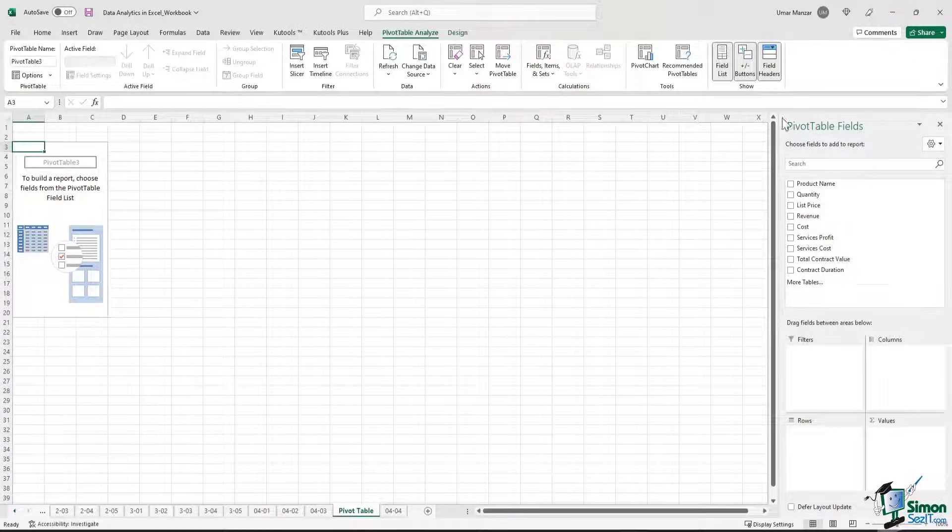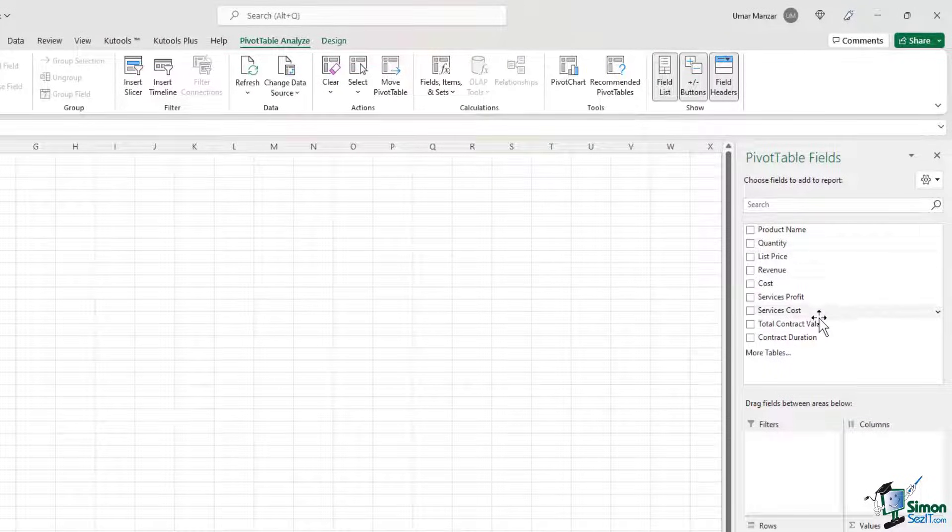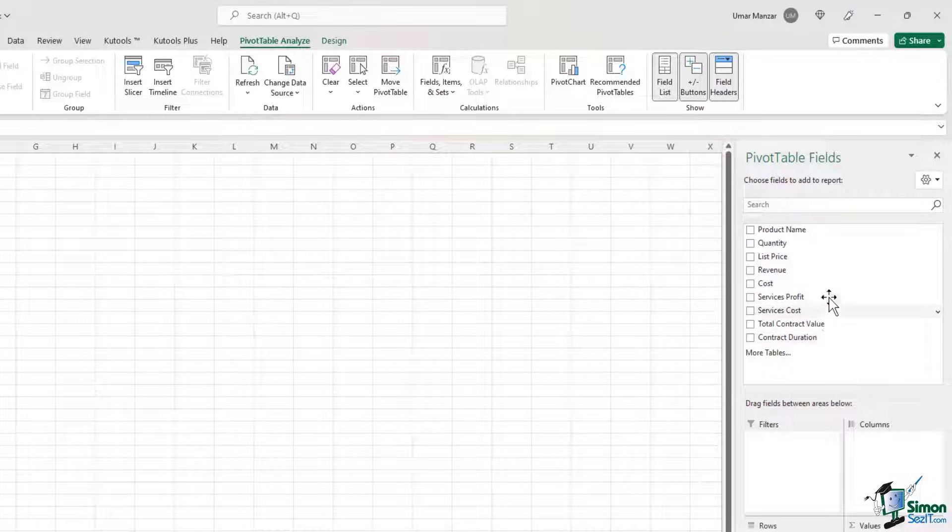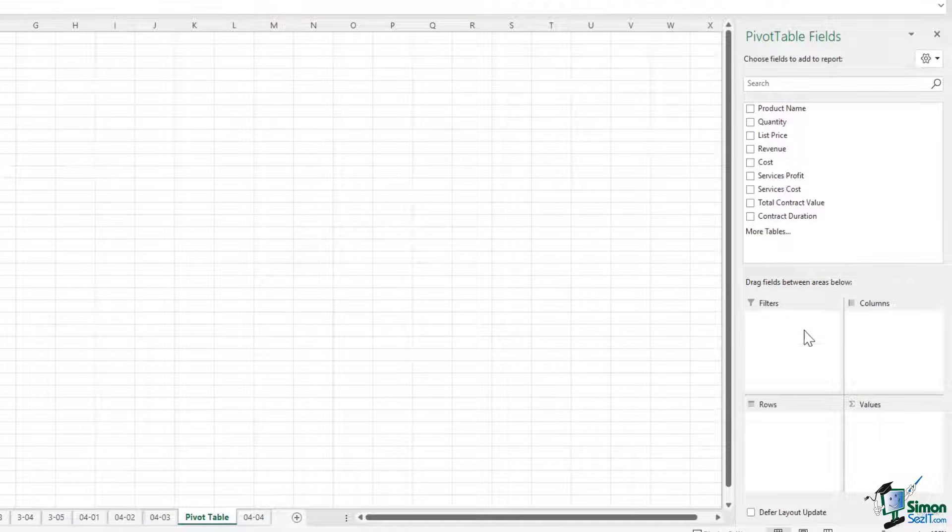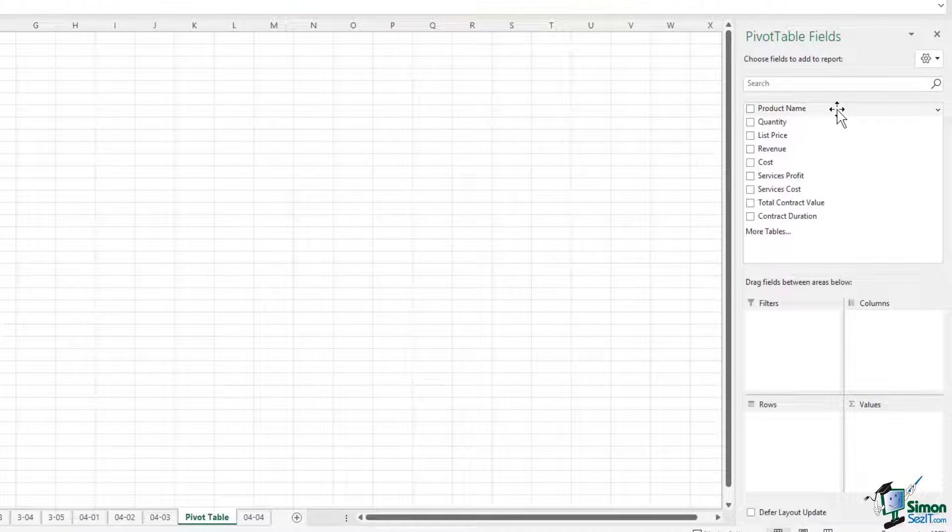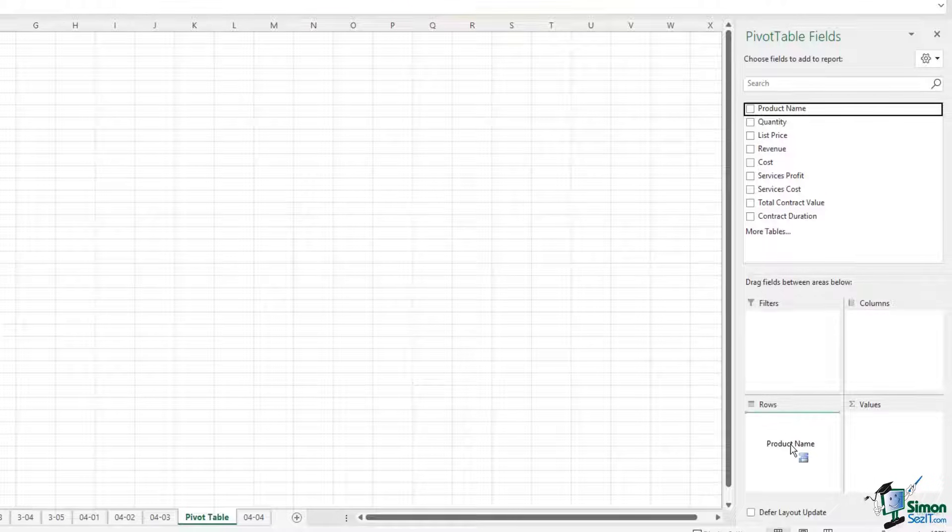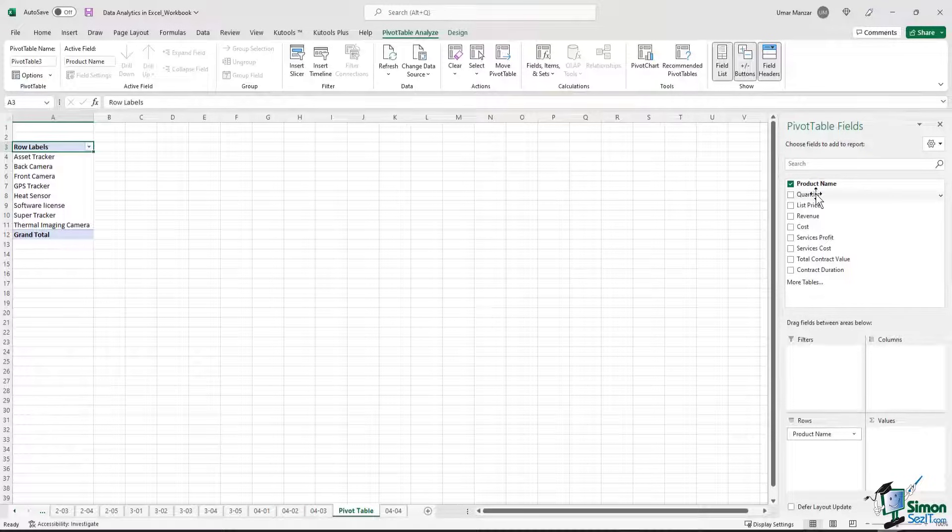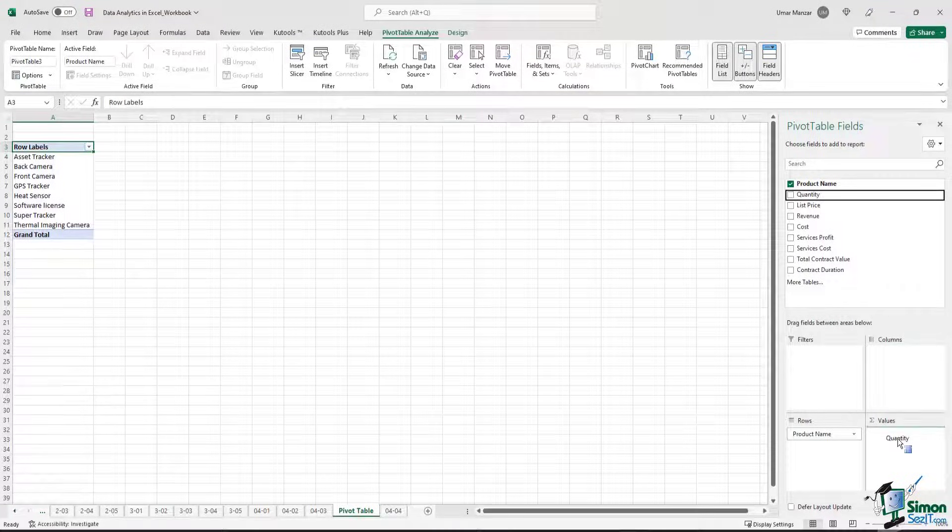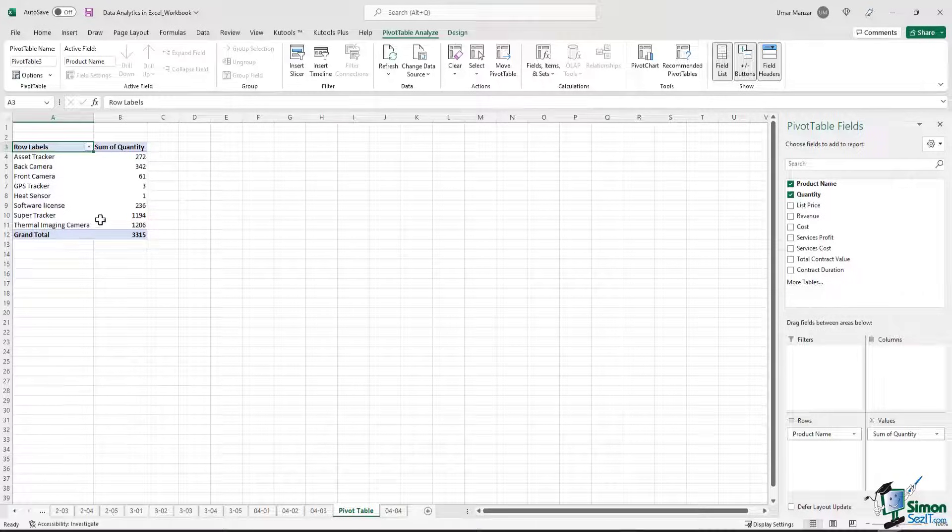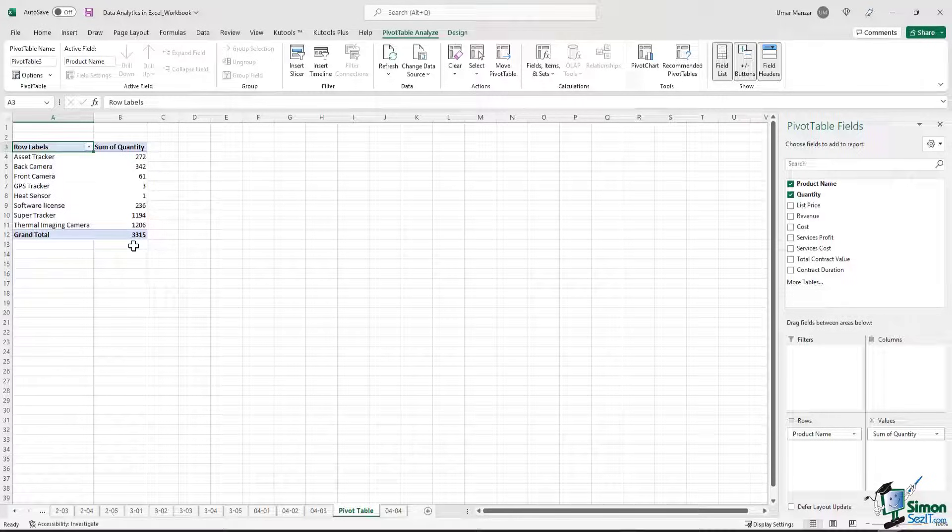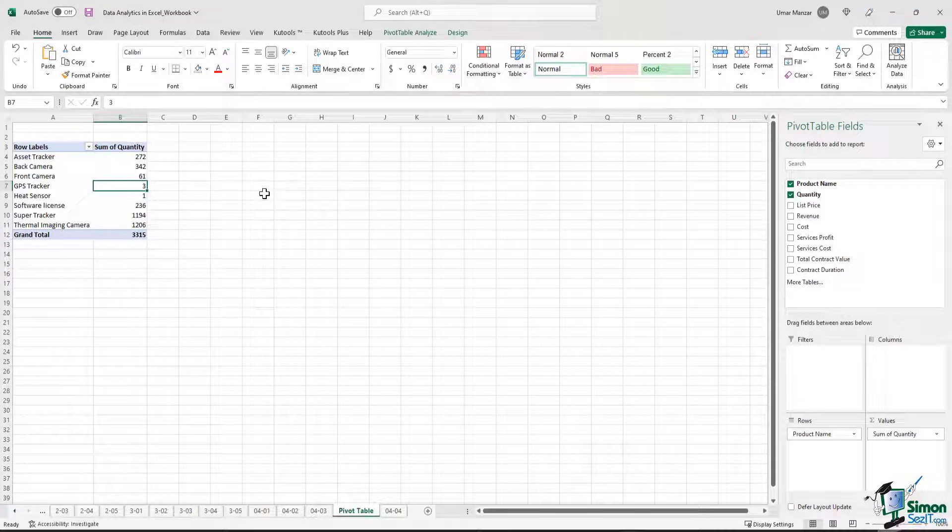Now on the right hand side, you have a pivot table fields section where you can see the list of all the fields that are in the table, and then you have different areas where you can move these fields to. Let's say that we want to see the total amount of inventory that we have on hand. In other words, we want to see the total quantity by product. So I will drag the product name and move it to the rows area, and then I'll move the quantity to the values area. And just like that, the data has been summarized. You can see that you have 3,315 units of inventory on hand and you also have the breakdown by product. So in a couple of minutes, you have been able to summarize the data set.